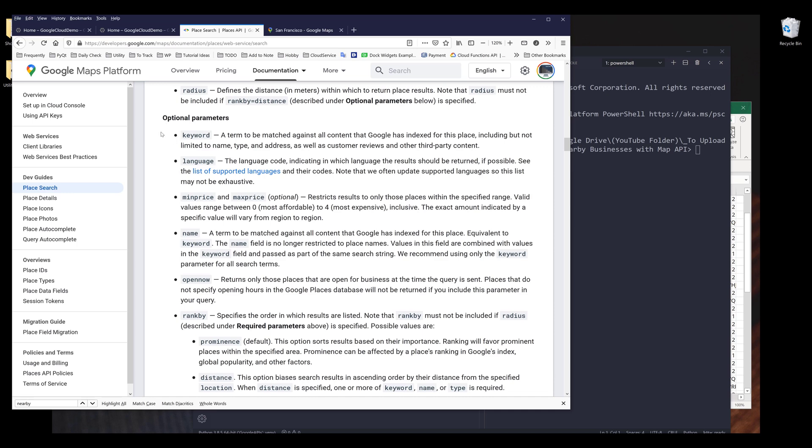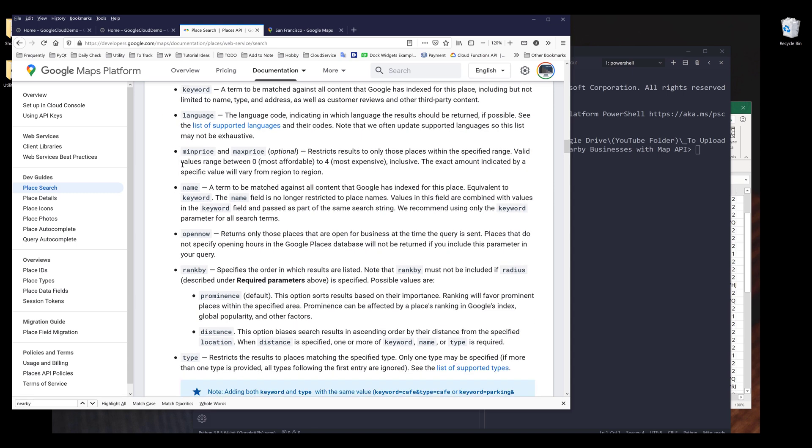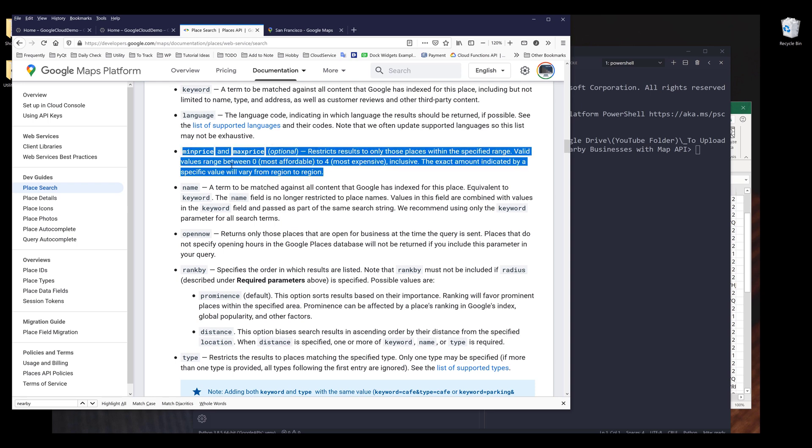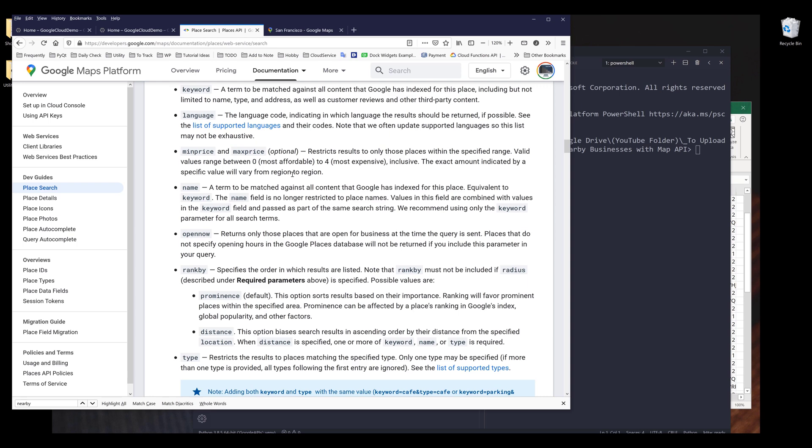Now let's look at the optional parameters. So for the optional parameters, keyword is probably the one that you're going to use the most. We can also specify the language, the minimum and maximum price. So I've never used this one before, but I'm going to assume that you can specify the price range.